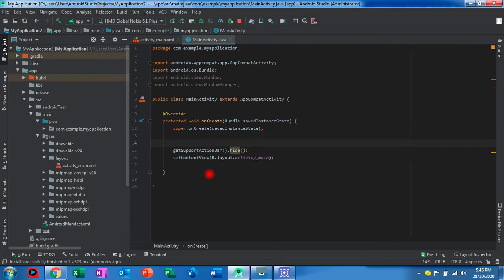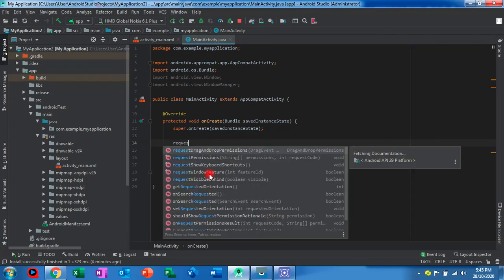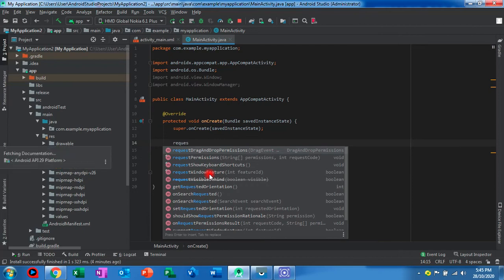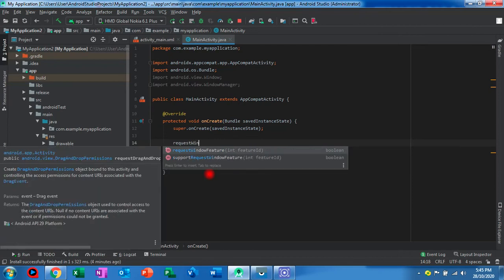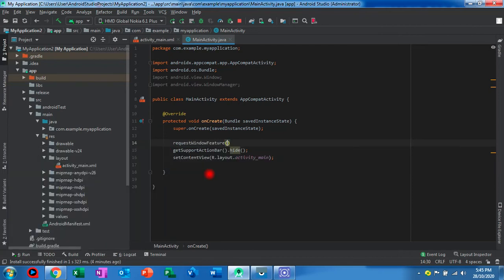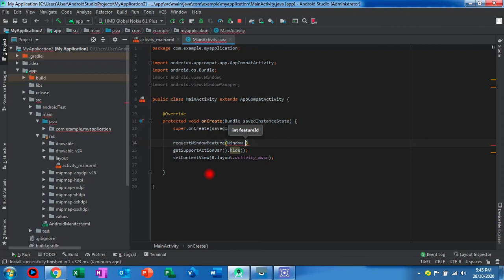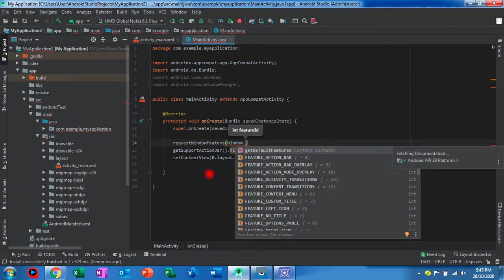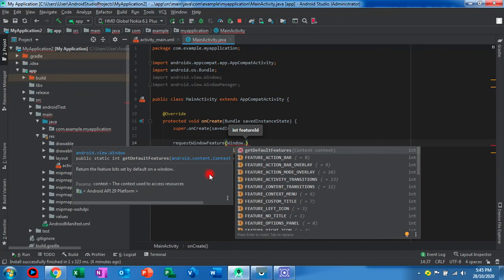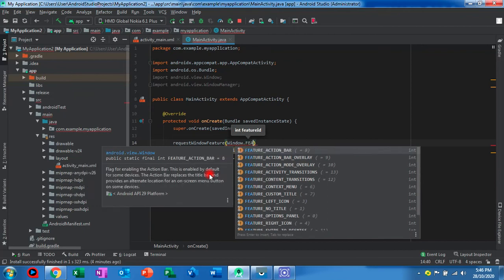We also have to put requestWindowFeature(Window.FEATURE_NO_TITLE).